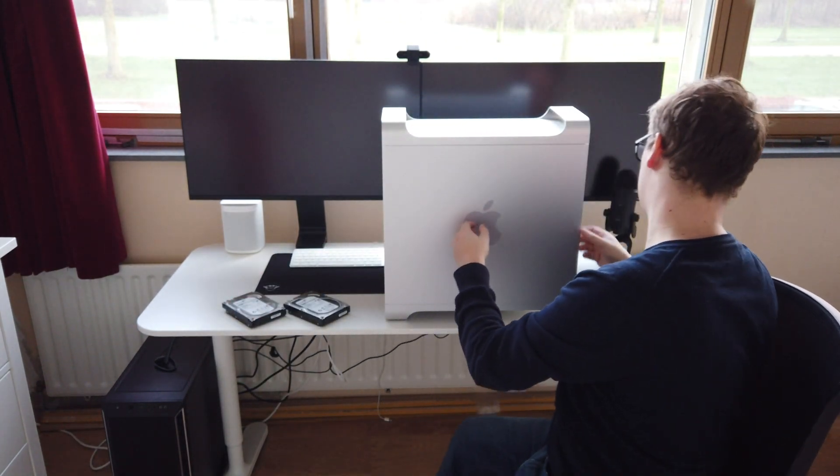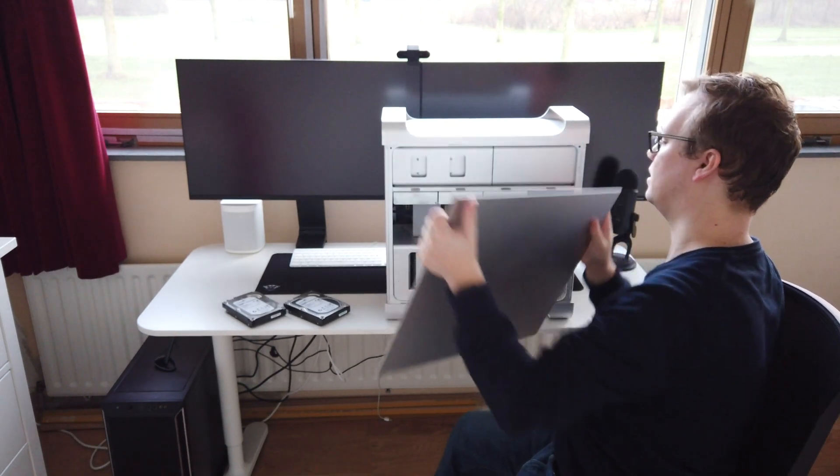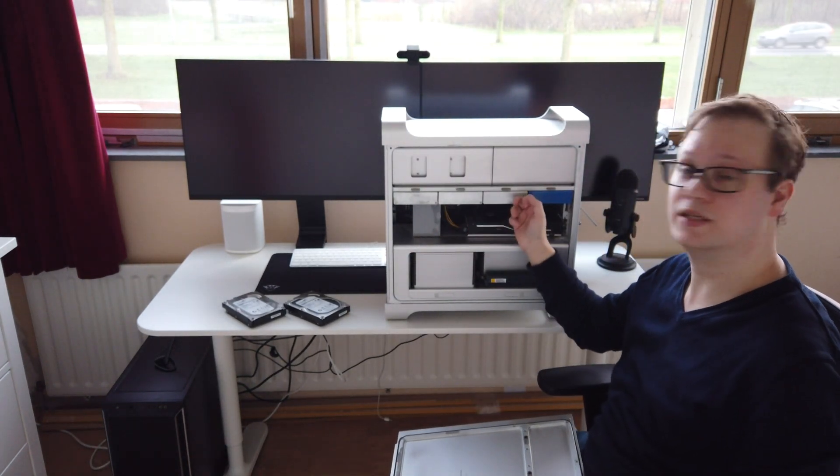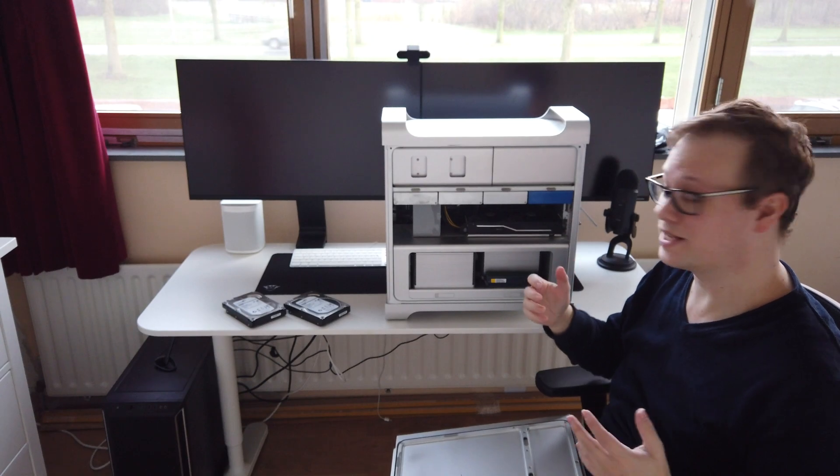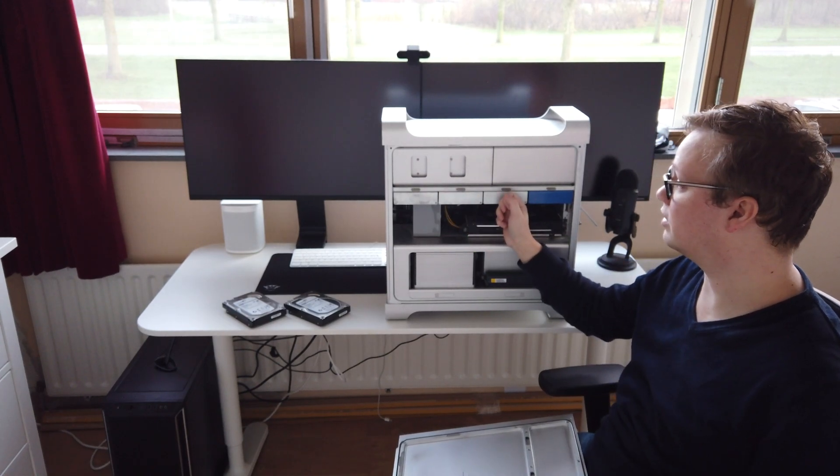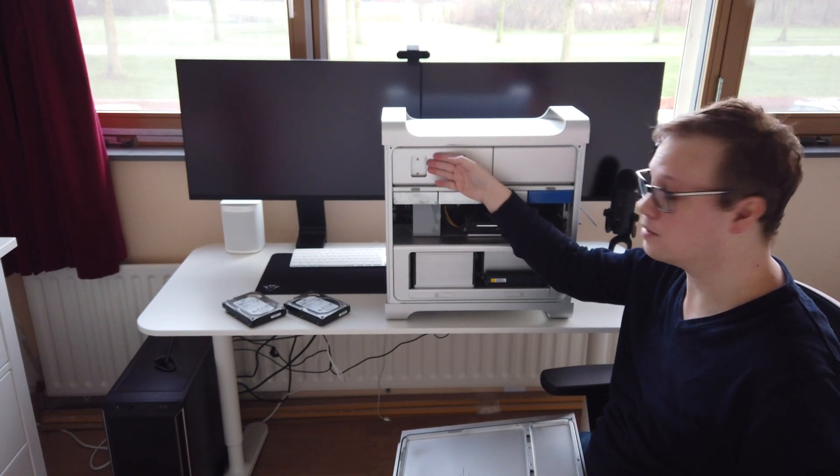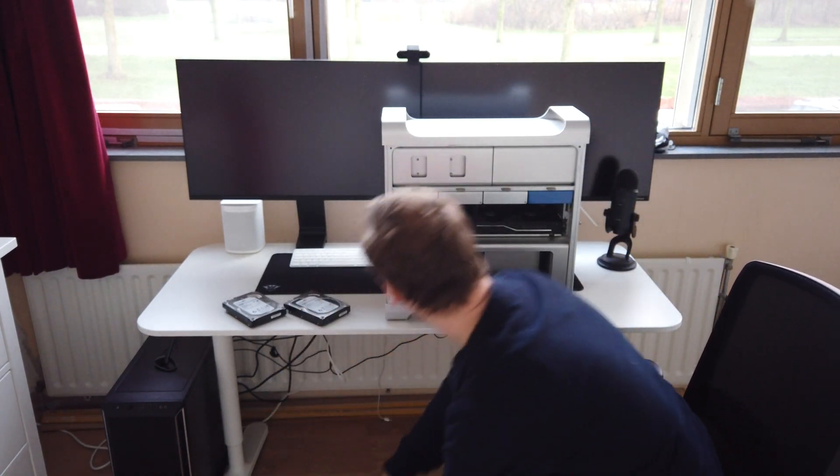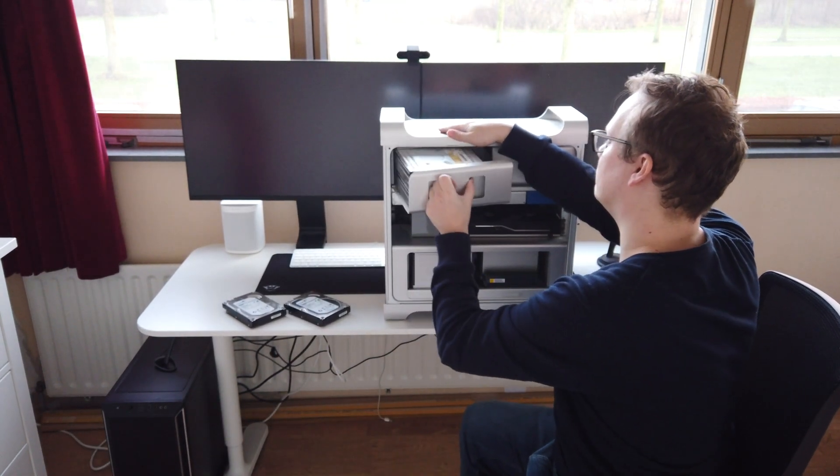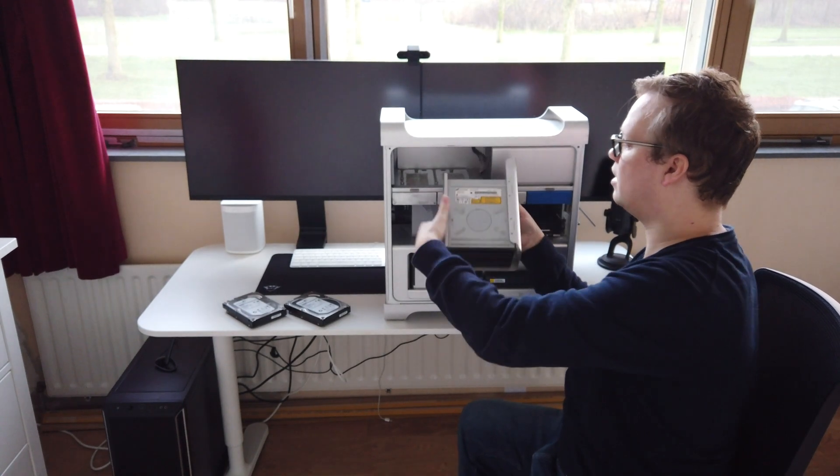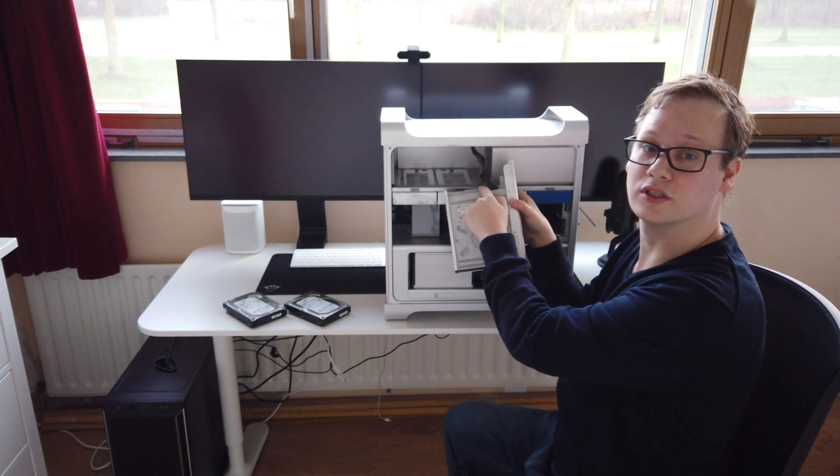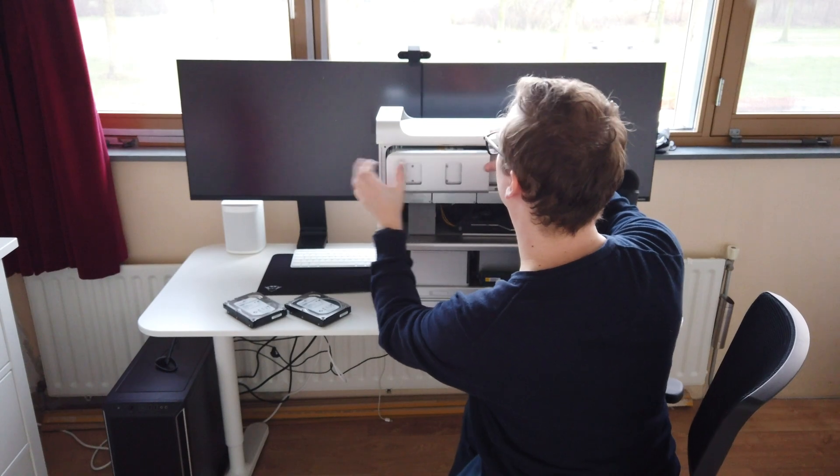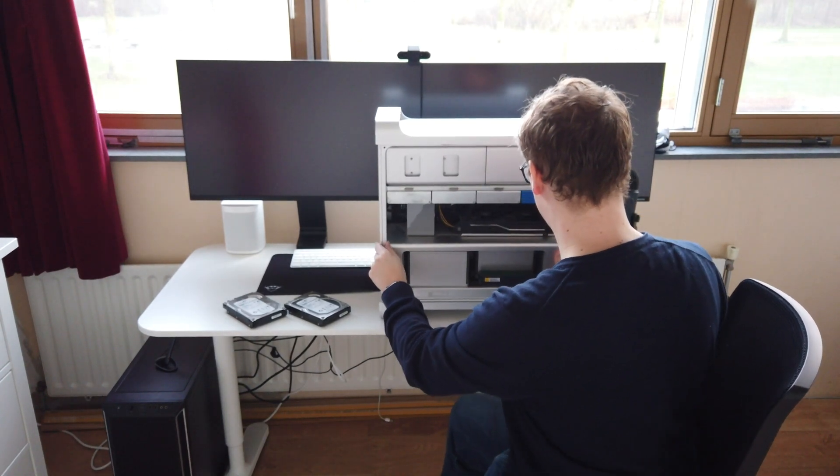The Mac Pro, when we open it up, has quite a lot of storage space for hard drives. We can store 3 more hard drives here, and behind the DVD drives there are 2 more SATA ports as well. Let's see if I can convert this back, there we go.